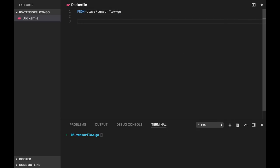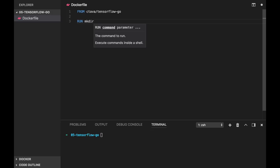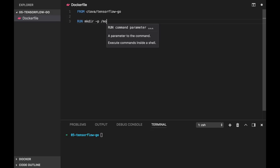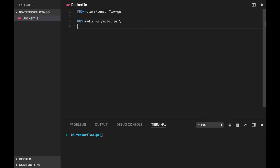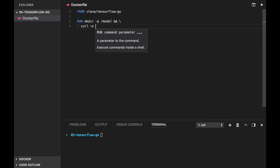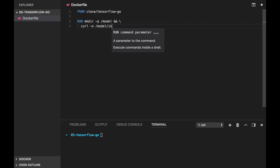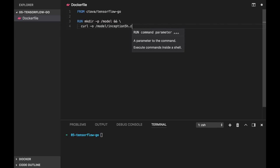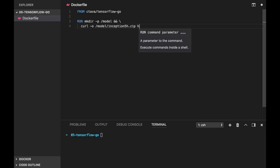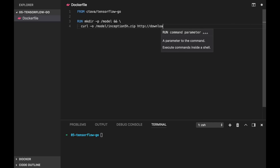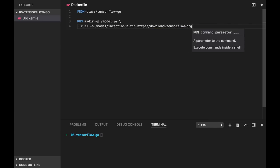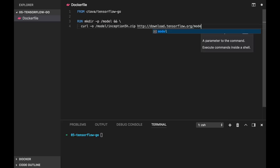We will download the inception model. Let's create a directory where we will store this model. And then let's use a curl command to save model into inception5h.zip. 5h actually means version 1. And the URL is download.tensorflow.org, models inception5h.zip.